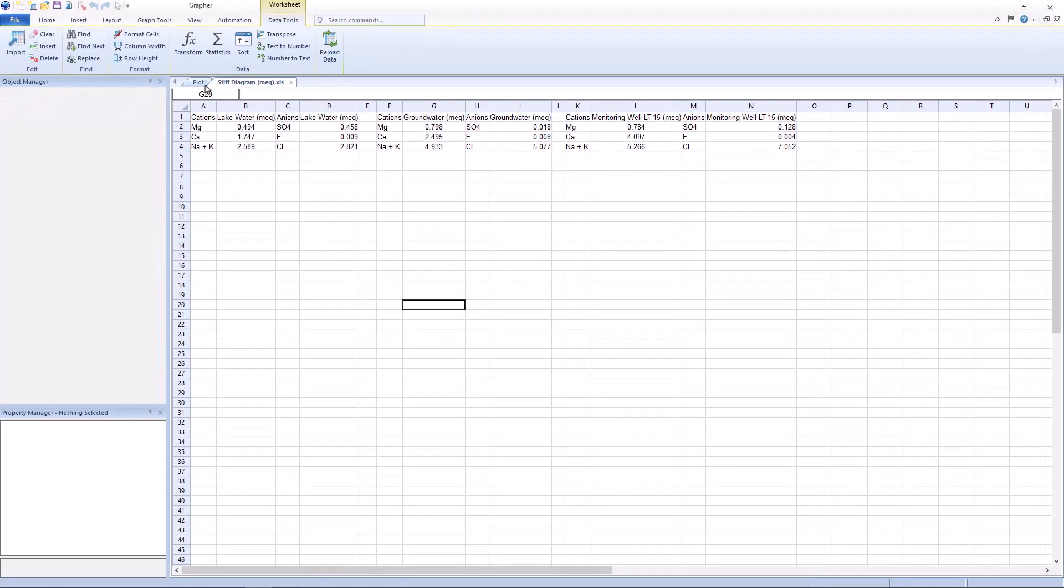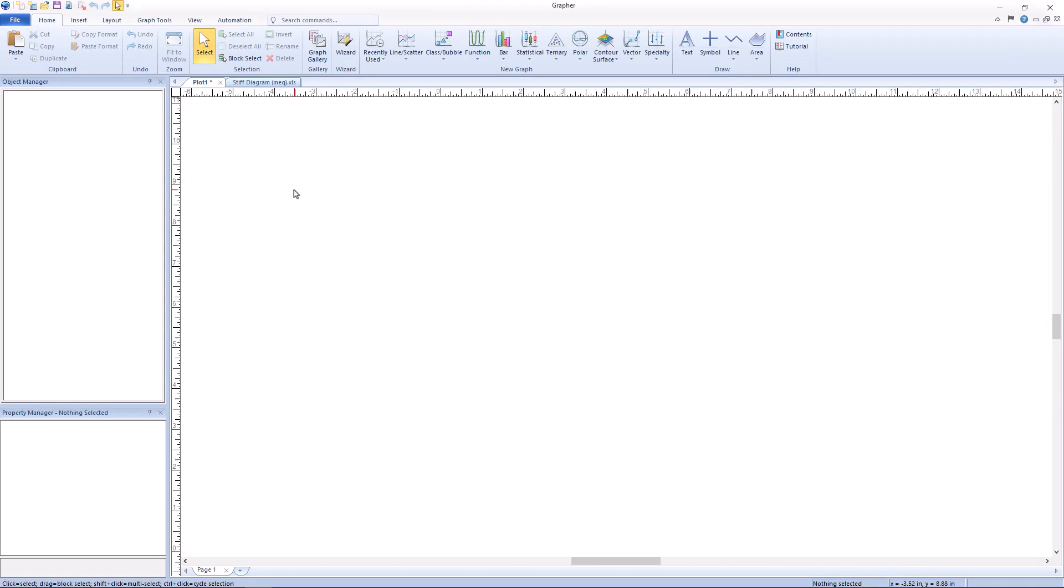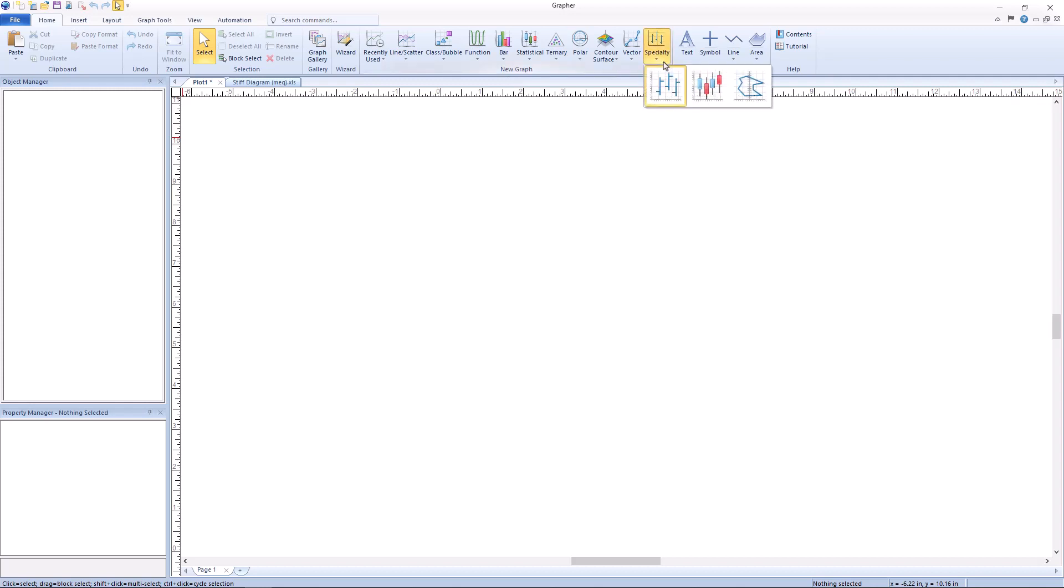To create a stiff diagram, navigate to the plot document view. Then click home, new graph, specialty, stiff plot.